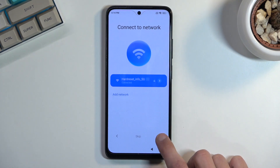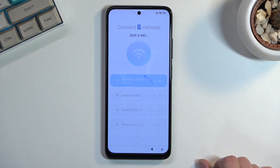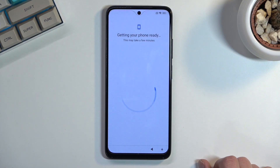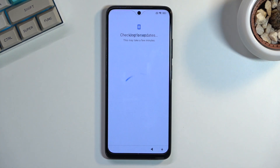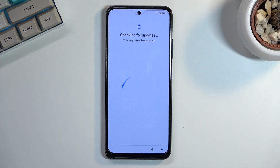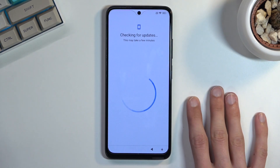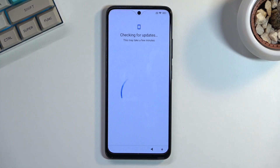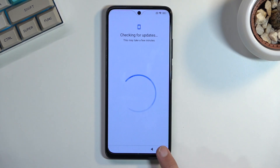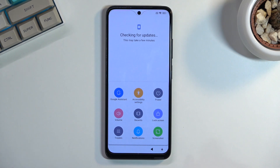Now back out to the Wi-Fi connection page and progress to the next page. It will get stuck on this page basically forever unless we do something — and now comes the tricky part.